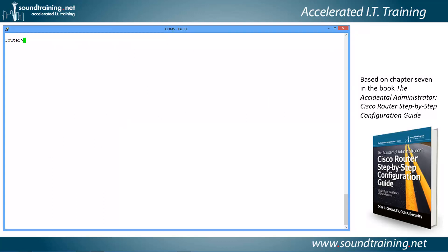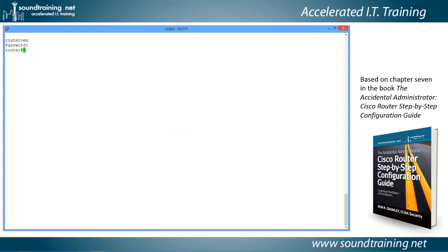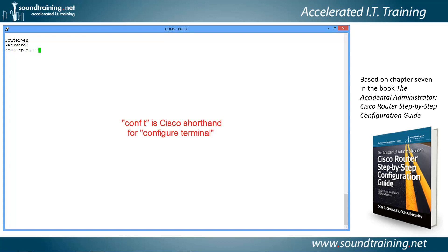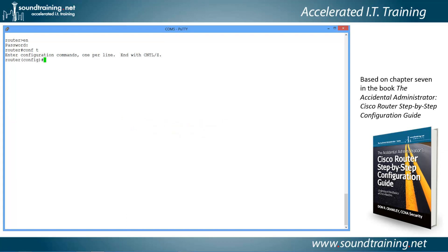First, we need to get into privilege mode by typing the command 'en' — short for enable — and entering our privilege mode password. We're now in privilege mode, indicated by the pound sign in the prompt. Next, we go into global configuration mode with the command 'configure terminal', abbreviated as 'conf t'. The prompt now changes to 'router(config)#', meaning we're in global configuration mode.